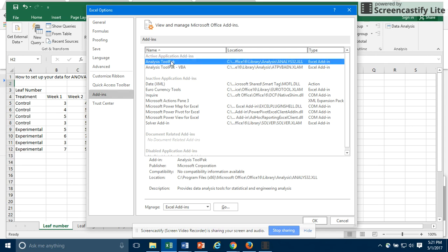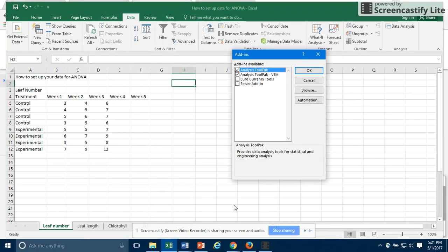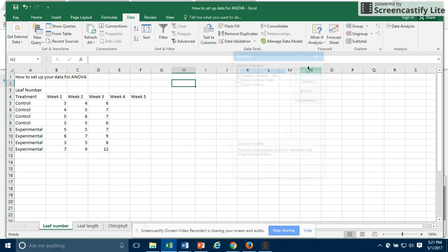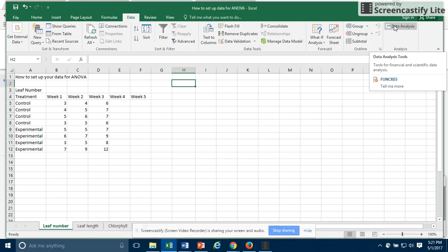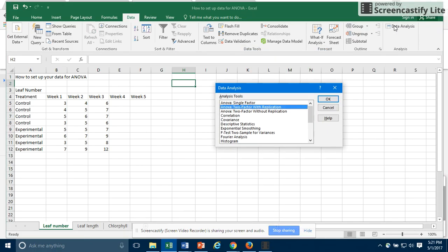Highlight Analysis Tool Pack. And then go down and click Go. Make sure you click Go and not OK. Then you can select Analysis Tool Pack and Analysis Tool Pack VBA and make sure those are activated. Once you do that, you should be able to see Data Analysis. So click on that.